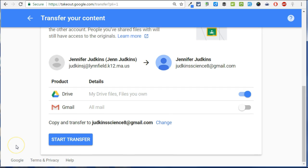You will also have the opportunity to transfer your Gmail. Understand that it will only transfer your Gmail but not contact lists or task lists. When you're ready, click start transfer.